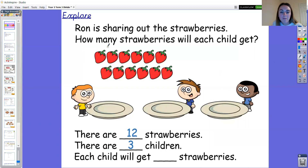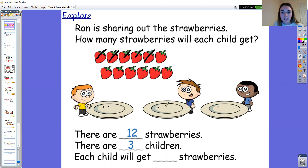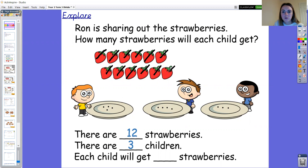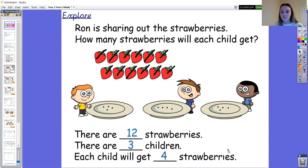I'm going to cross out one strawberry at a time and put it in the equal group, making sure I'm taking turns to share between each child. There are three strawberries left and three children. Each child will get four strawberries. Well done, year two.